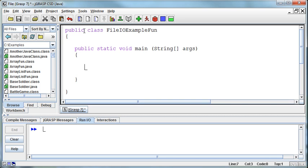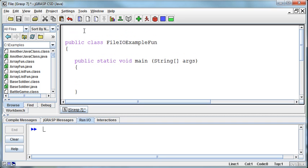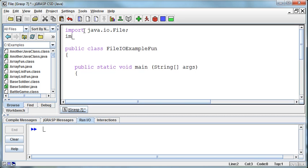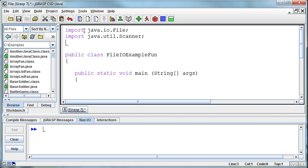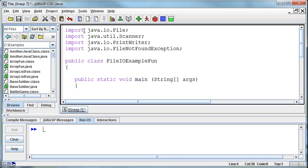In order to do this, we're going to need to import a couple of classes. We're going to need to import the java.io.file class to be able to read in from the file. We're going to need to import the java.util scanner class to build the scanner to attach to the file. We're going to need to import the java.io.printwriter class to write out. And we're going to need to import the java.io.file not found exception.